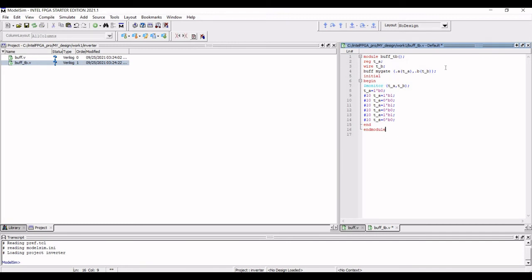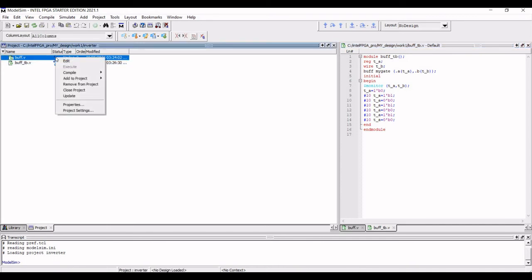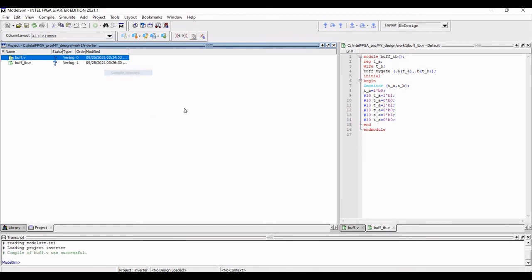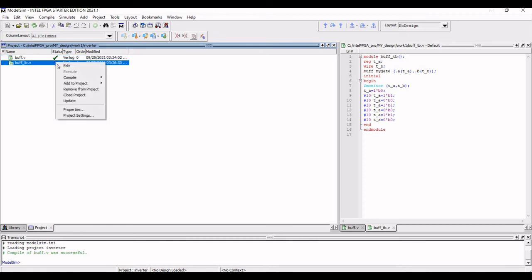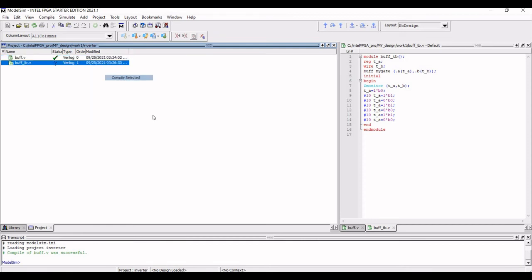Now save this particular Verilog coding. In order to compile, right click on the Verilog code and select Compile Selected. Now you can see that buff.v compilation has been successful. Similarly, we have to compile the test bench and you can see that both the Verilog coding has been successfully compiled.